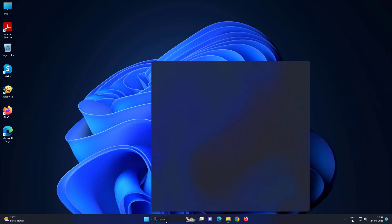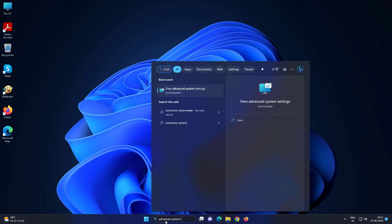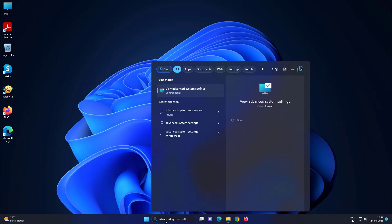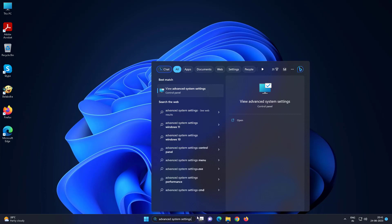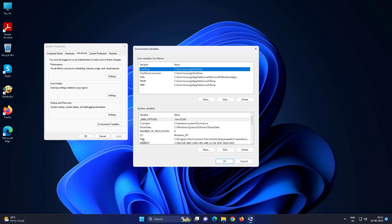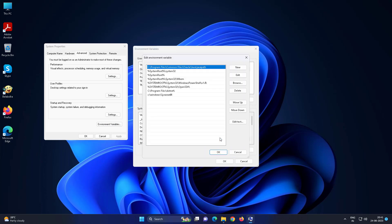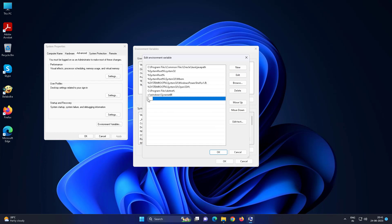Type 'Advanced System Settings' in the Windows search bar and click on it. Click Environment Variables, then edit the Path variable under System Variables. Add the folder path you already copied.